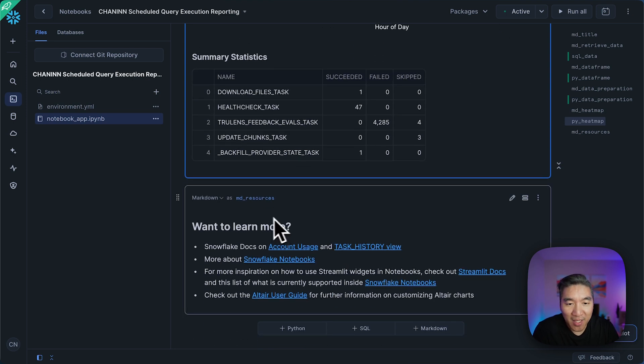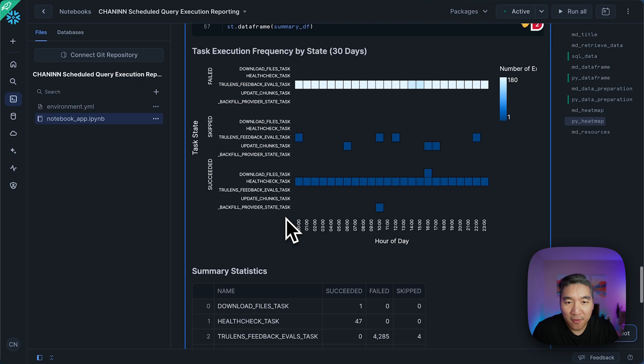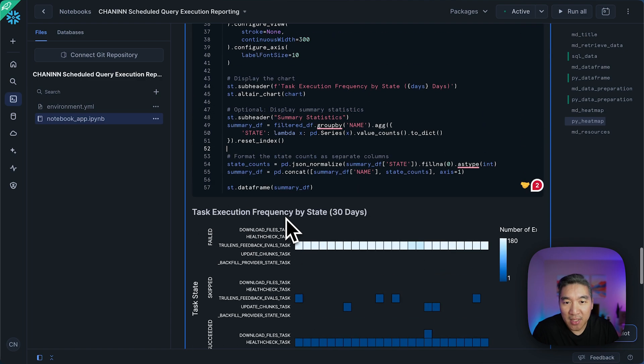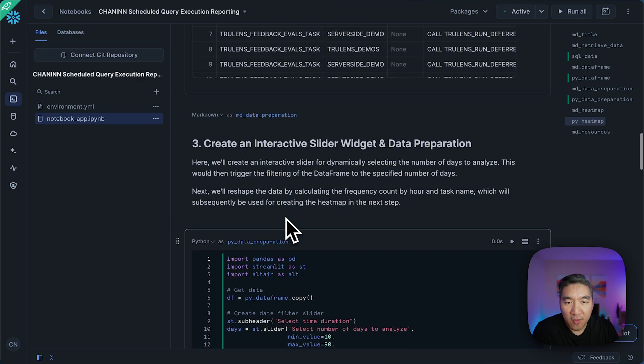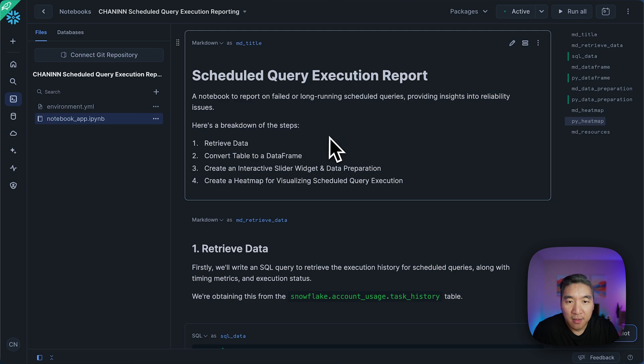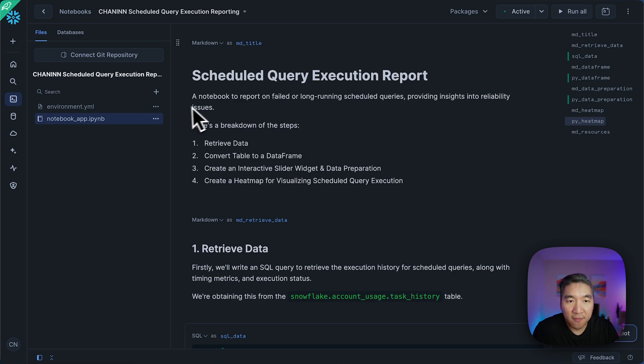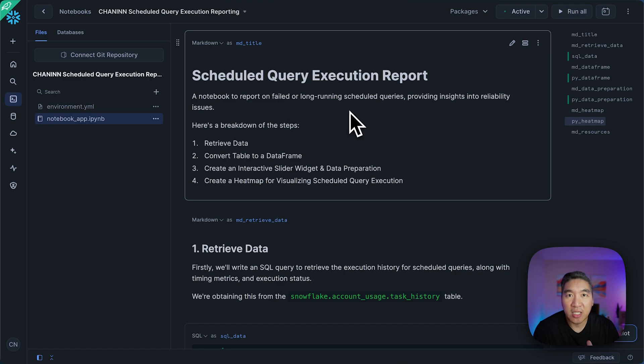And that's about it, right? So pretty simple for you to spin up this very interactive tool inside the Snowflake notebook that will allow you to analyze failed or long-running scheduled queries. And so let me know in the comment section down below if you found this helpful, drop a cloud emoji if you reached this far. And as always, happy coding!